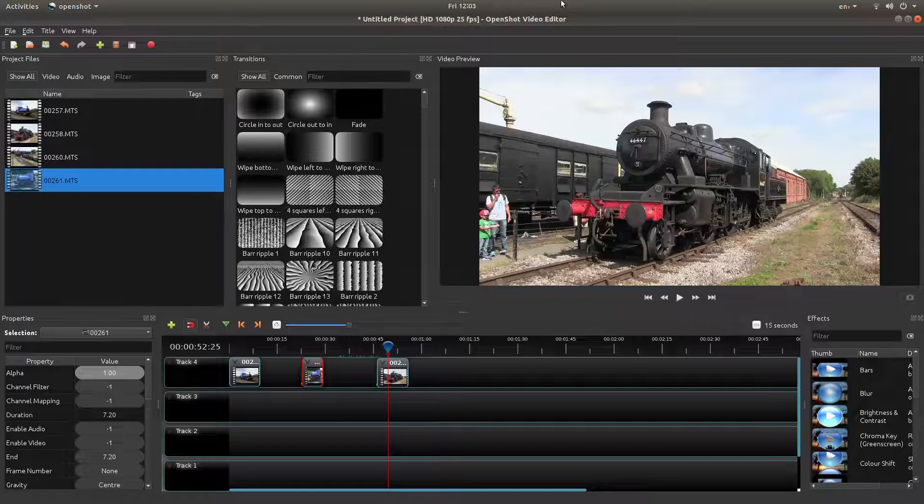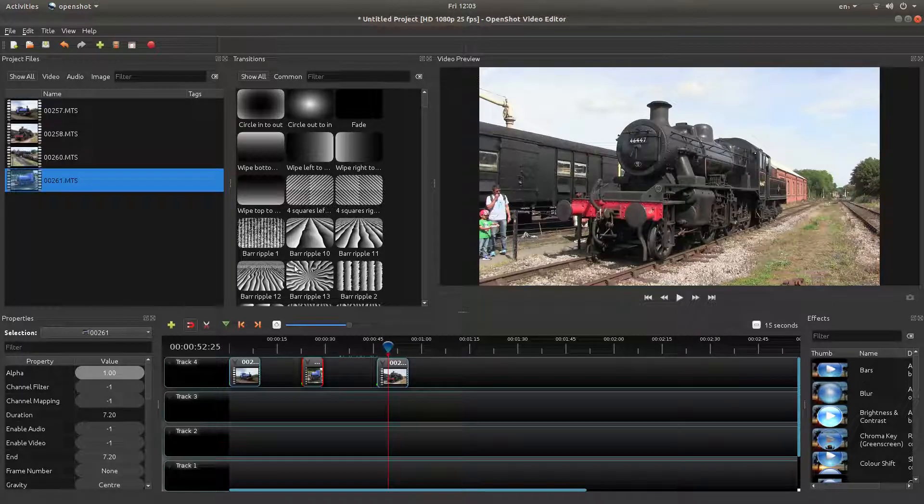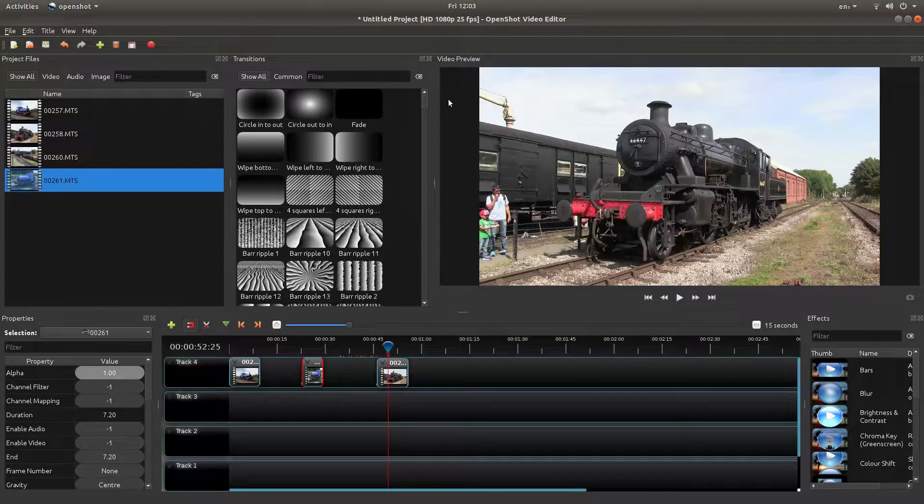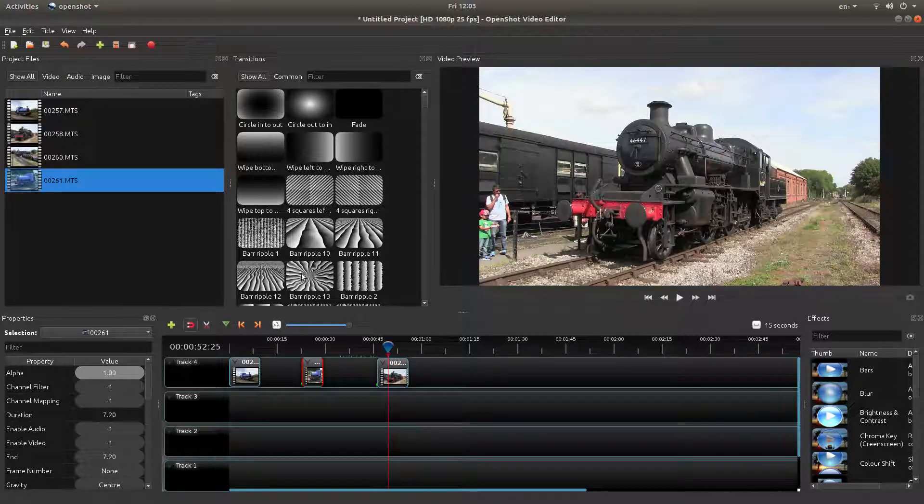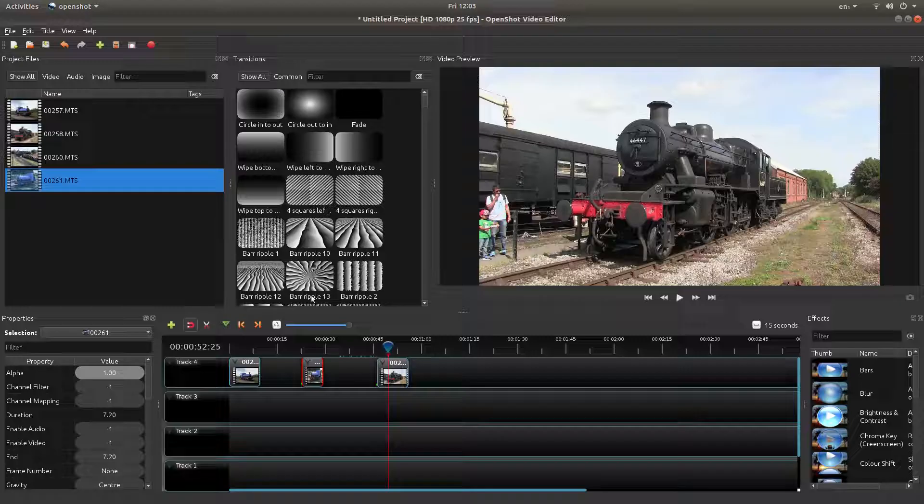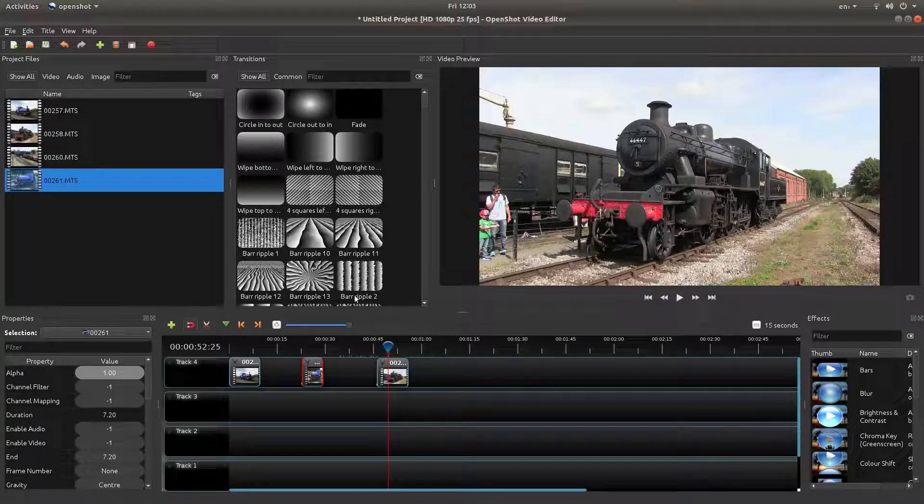I've brought a few clips into OpenShot and I want to place transitions. I'm not a great fan of transitions, so I wouldn't normally do this myself, but I'll go through quickly how you do it.